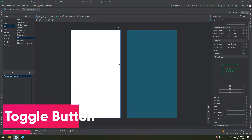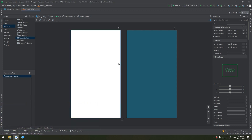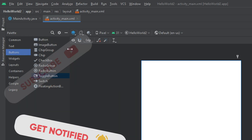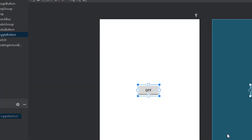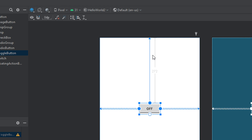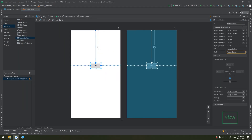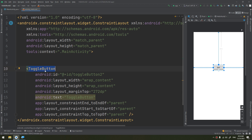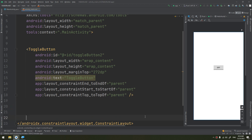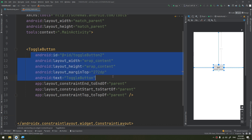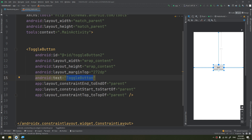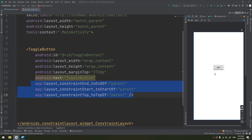A toggle button allows the user to change a setting between two states. You can add a basic toggle button to your layout with a toggle button object. Go to the palette, select Buttons, then select Toggle Button and drag and drop it. You can infer the constraints, or check the XML and start with a ToggleButton object tag, defining the common attributes and setting the text for the toggle button.